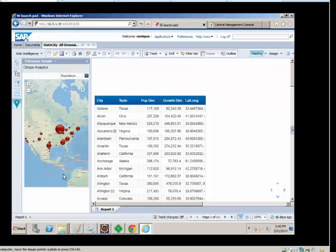Before we get ahead of ourselves, what I wanted to focus my energy on today was kind of going into the depths of what it takes to get to this point. What is the process and steps required to create an object embedded inside of our extension point, and then push this out to your end users?